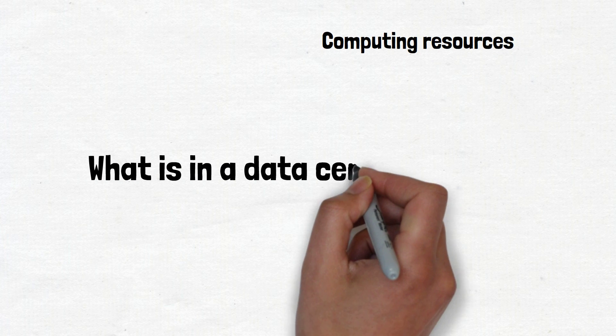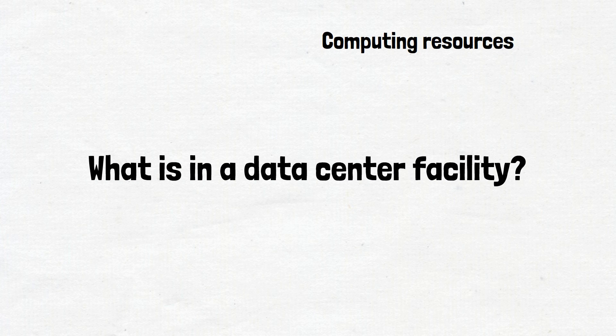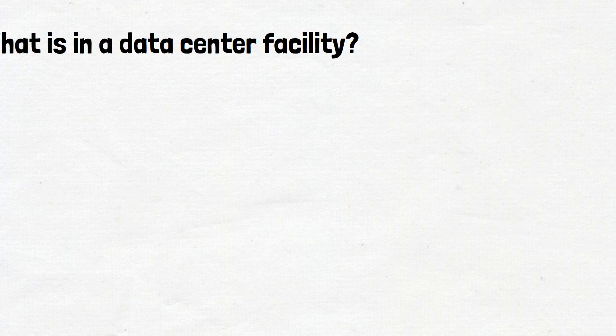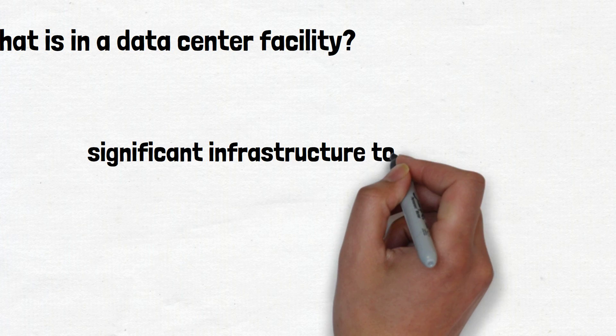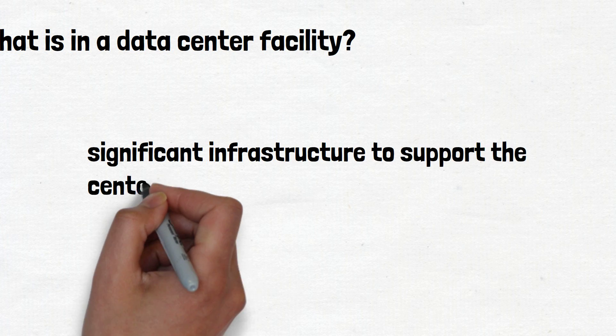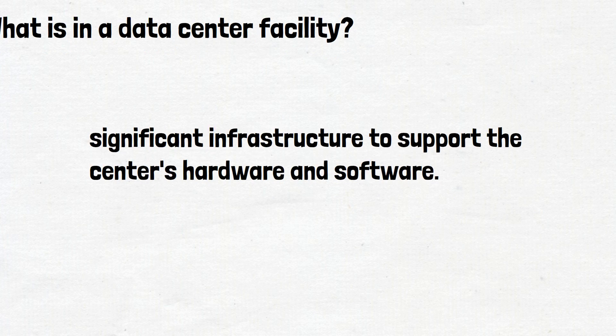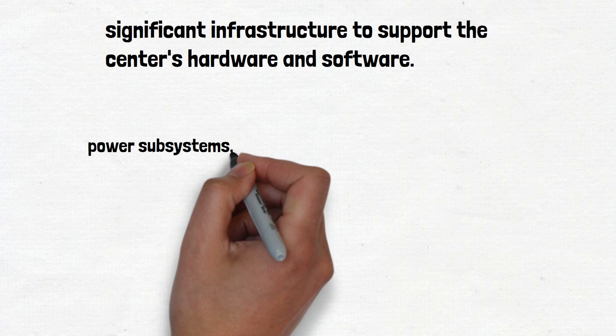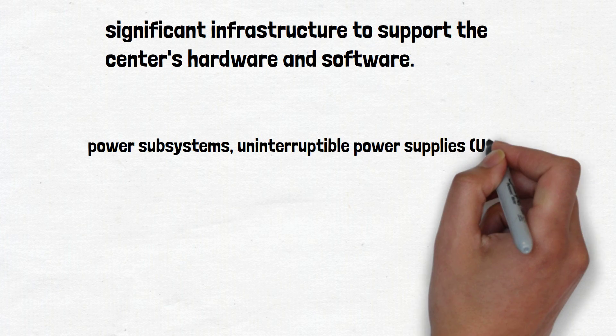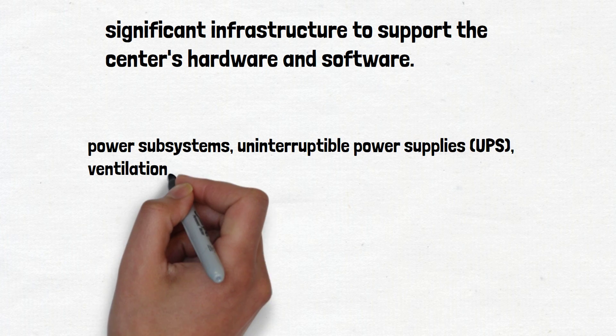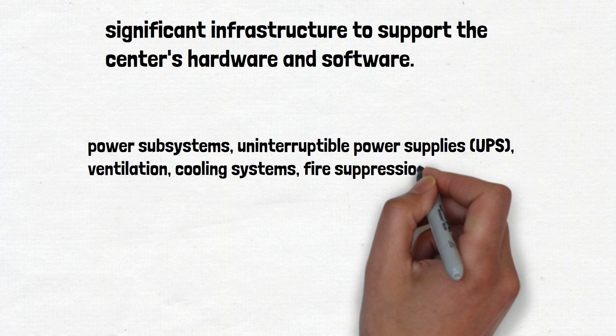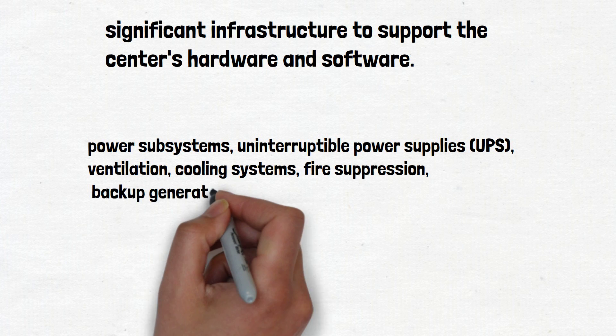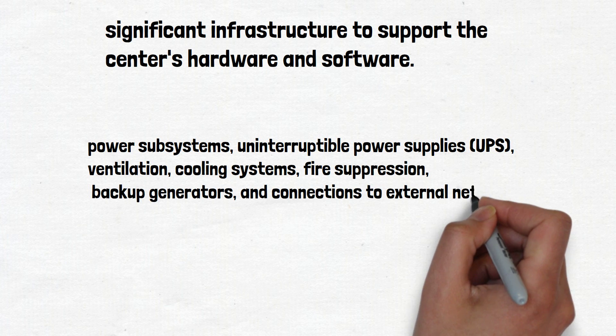What is in a data center facility? Data center components require significant infrastructure to support the center's hardware and software. These include power subsystems, uninterruptible power supplies (UPS), ventilation, cooling systems, fire suppression, backup generators, and connections to external networks.